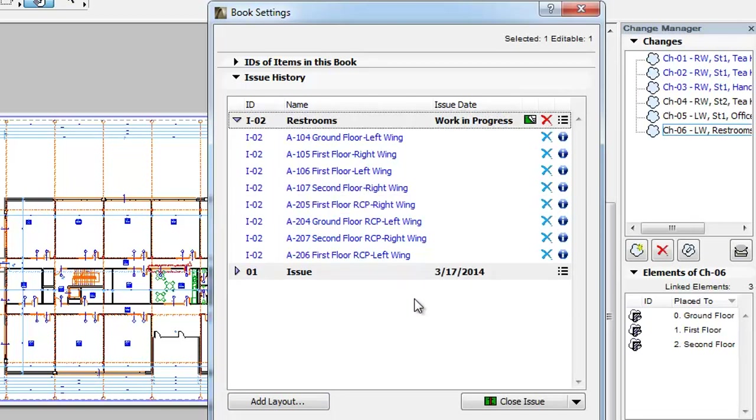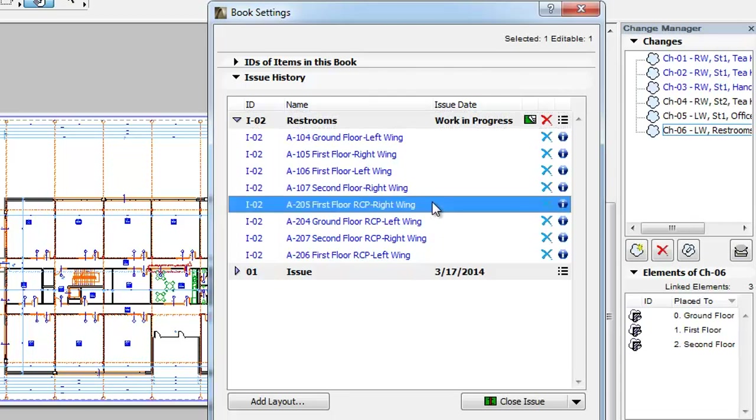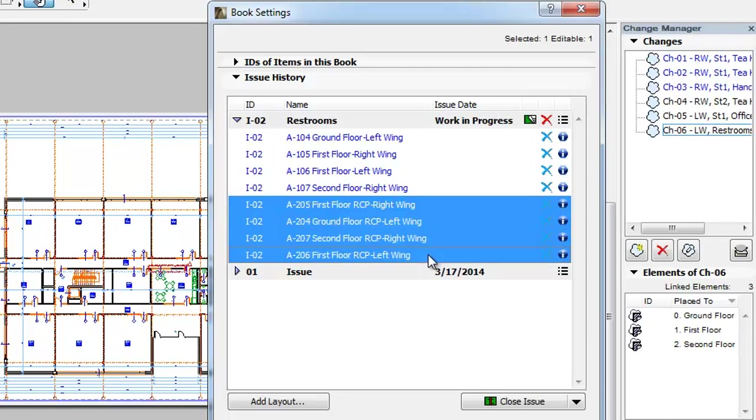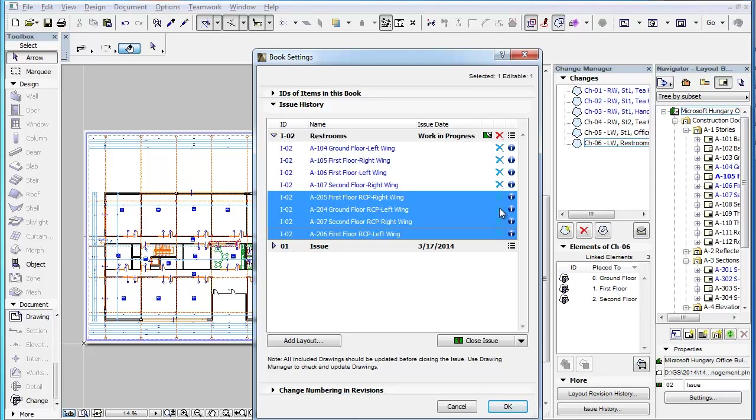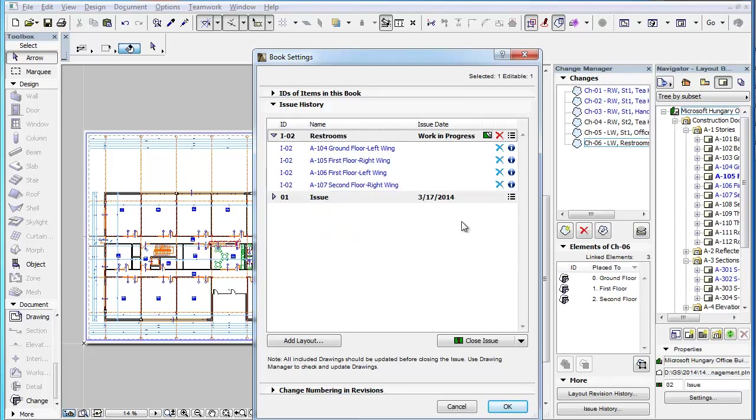It is also possible to remove multiple Layouts in one step. Select all Layouts in the list under the current Issue, then click the Delete button in the row of any of the selected Layouts. All selected Layouts will be removed from the Issue.